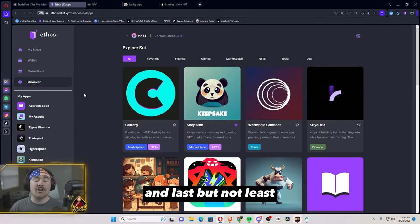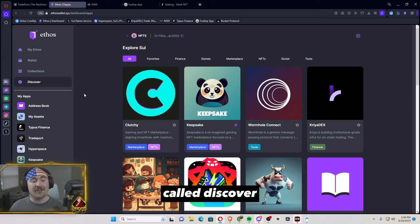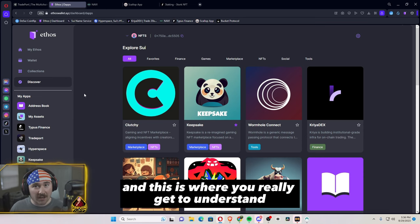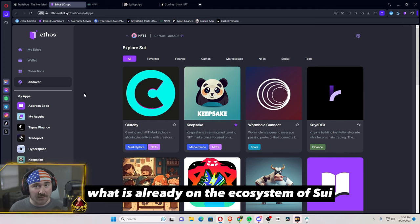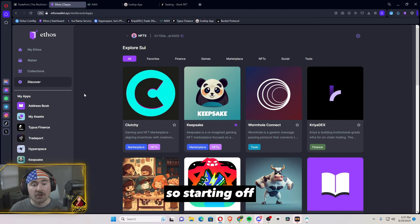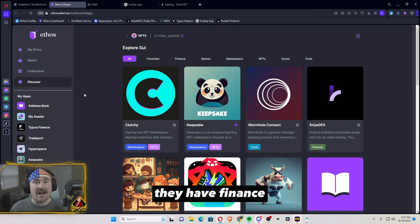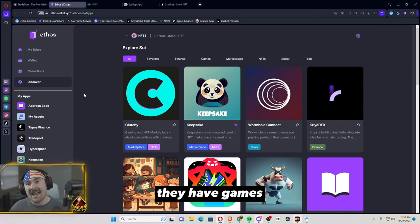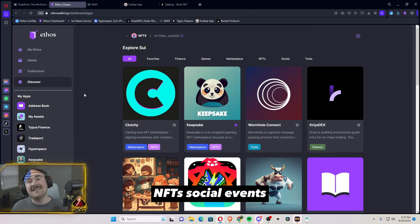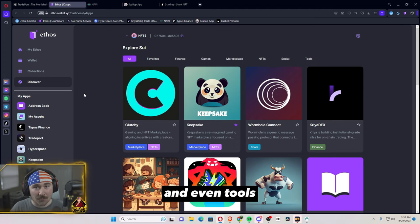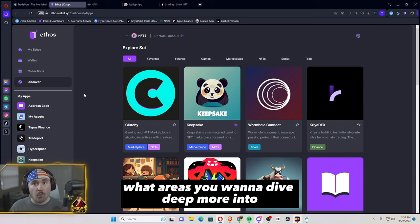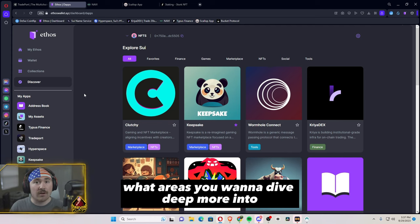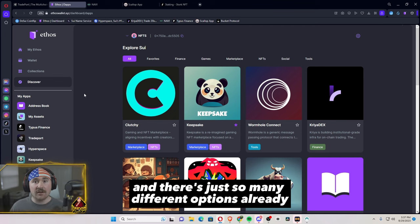Last but not least is my favorite tab called Discover and this is where you really get to understand what is already on the ecosystem of SUI and how you can get involved more. So starting off, it will be showing you different categories. They have finance, they have games, they have marketplaces, NFTs, social, events, and even tools. This is where you can really see what areas you want to dive deep more into and there's just so many different options already.